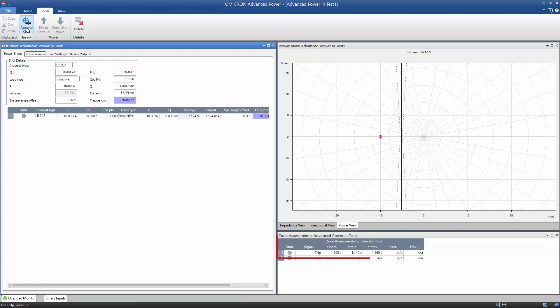In the Zone Assessments view, the assessment for the power shot is shown. It is defined automatically according to the settings from the test object. Now, we can start the test.